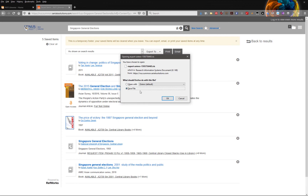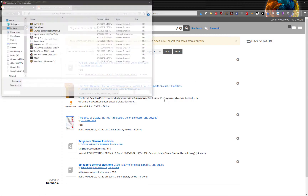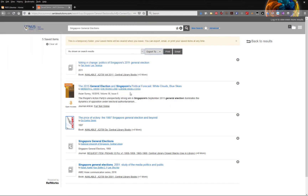Find More will generate a .ris file for you to download. The other databases that you may use may have different options and use different labels when exporting the records. But in general, you are looking for the option to export as a .ris file or the Export to EndNote option, which will also generate a .ris file.